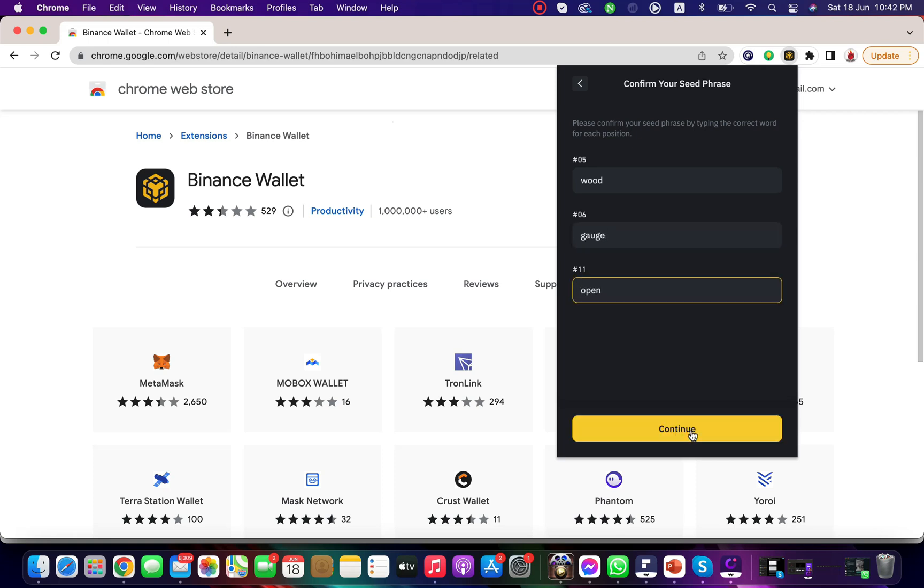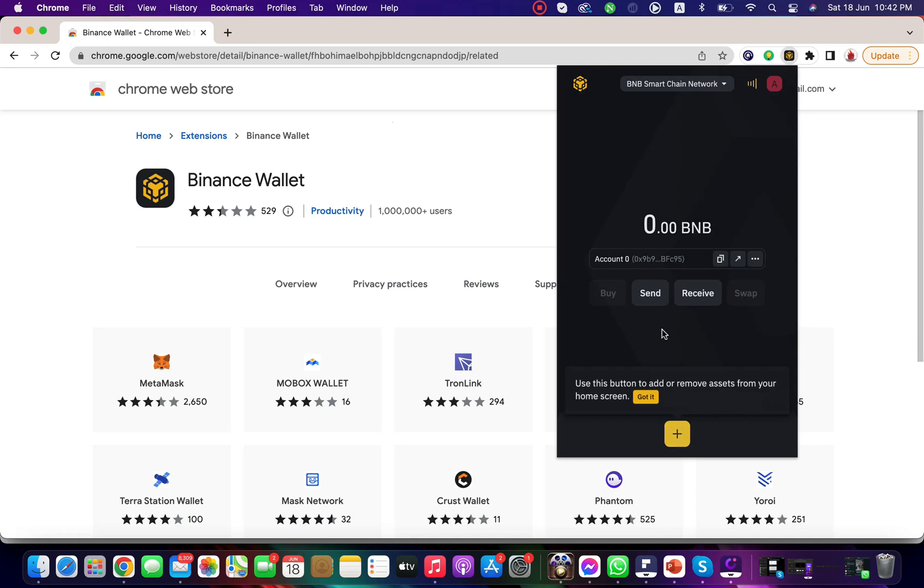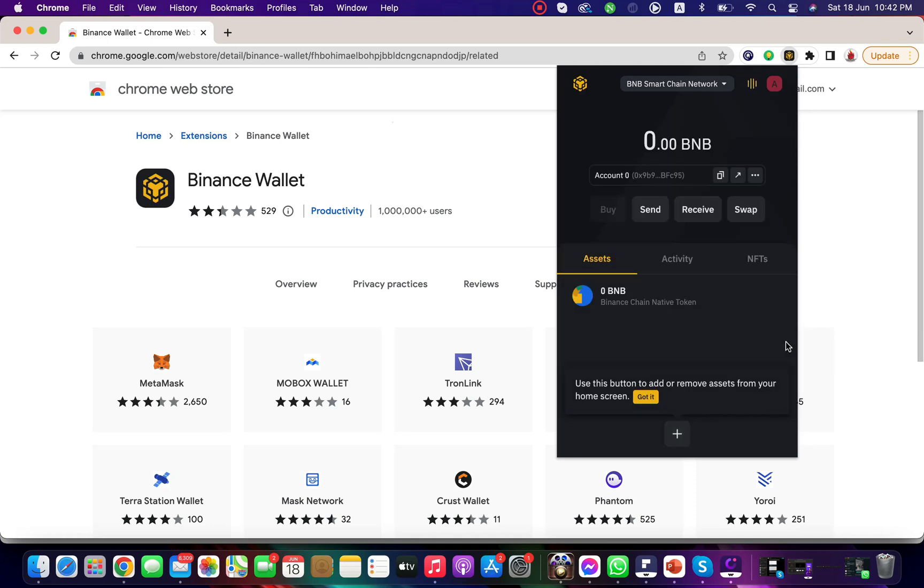Once you do that, click on continue and you will have successfully created your account on the Binance extension wallet.